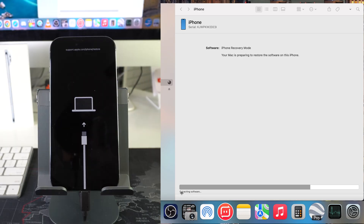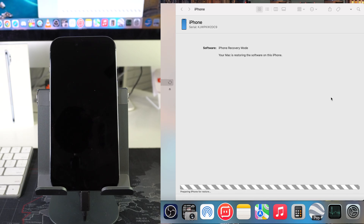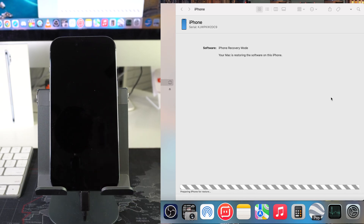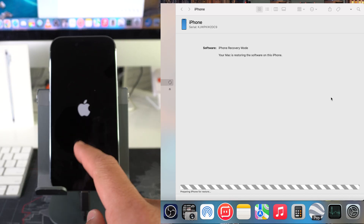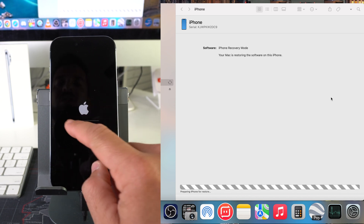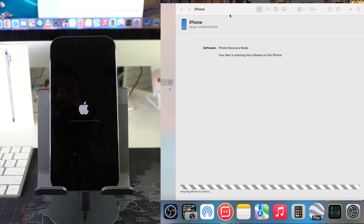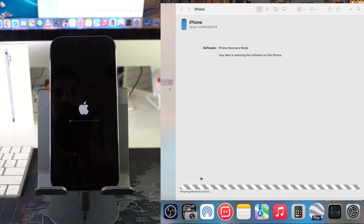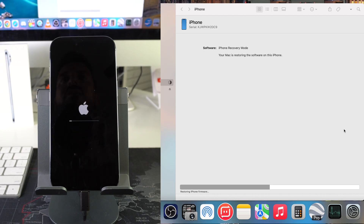On the computer it still says 'Extracting Software' — give it a moment to read the iPhone. Now the computer says 'Preparing iPhone for Restore.' Check the iPhone screen: if you see a loading bar on the phone itself, you're good to go. The reset process is communicating properly with the computer, so just let all the loading bars finish.